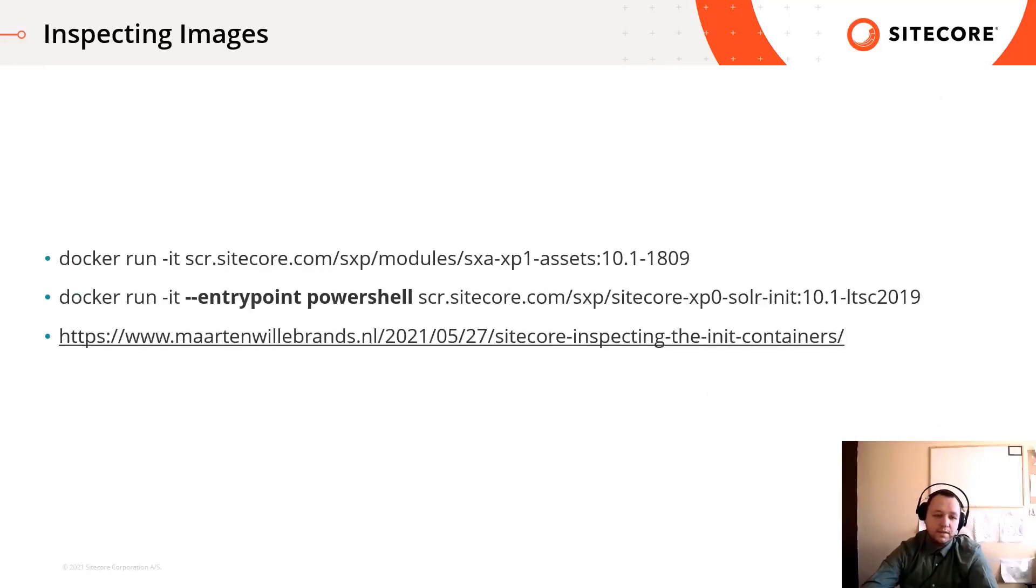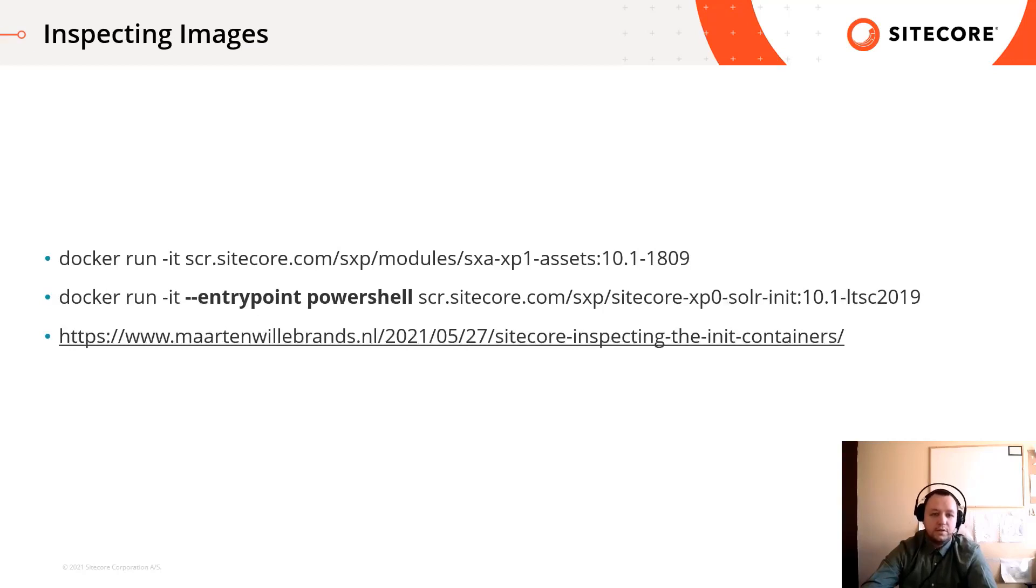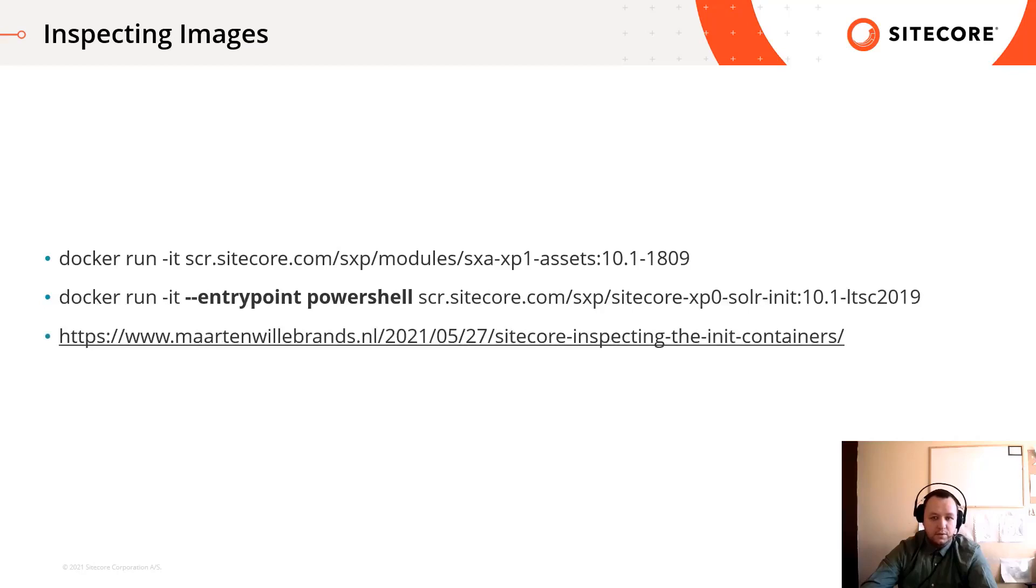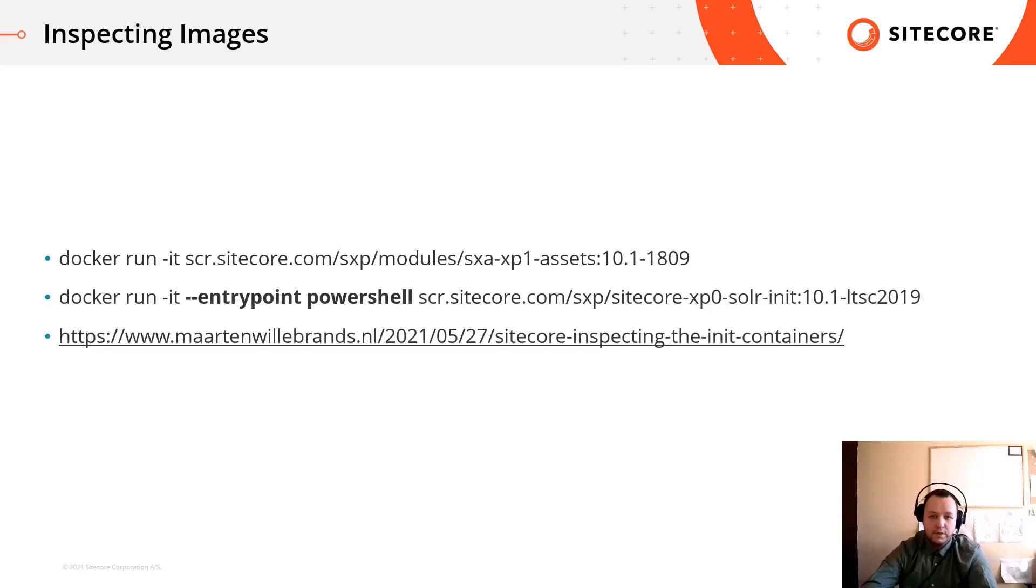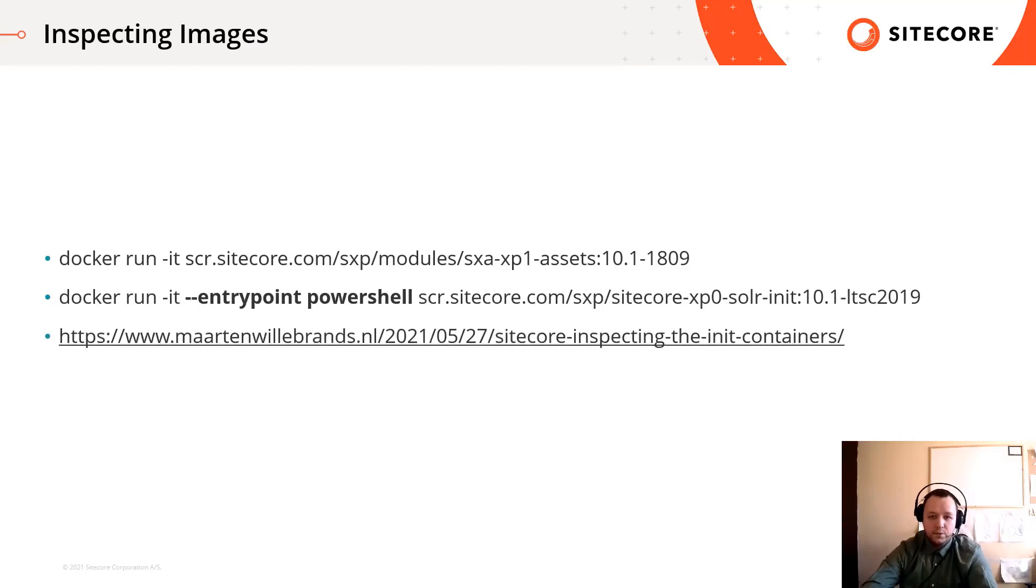Before we start, we can inspect SXA modules as an image. We only need to run the given image by calling the docker run command. The IT parameter runs the image interactively, so you will get a command line. You can override the default entry point for an image by setting the entry point parameter. This can be useful when you want to inspect the Solr init or the SQL init image, because the init image is automatically shut down when the init jobs are done. You can read more about this in this blog post.